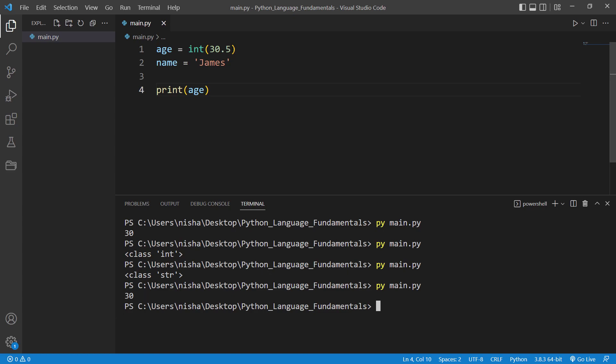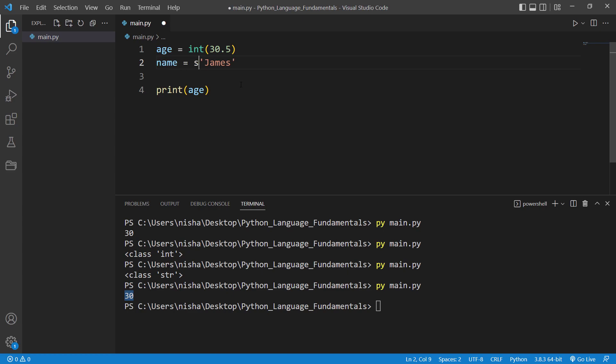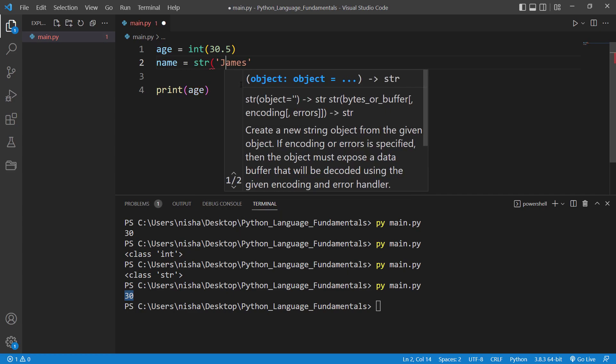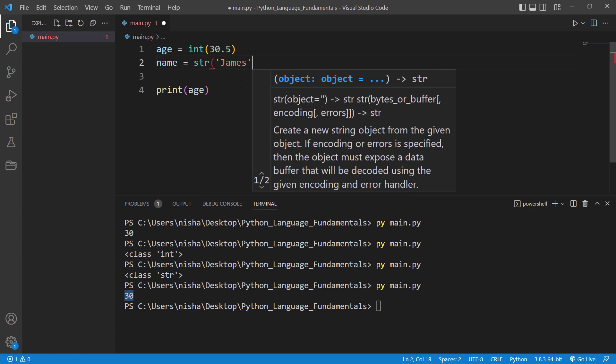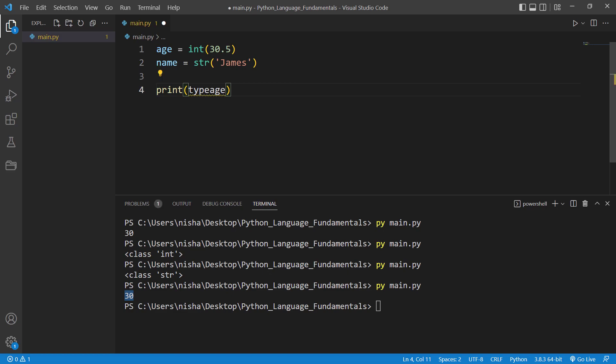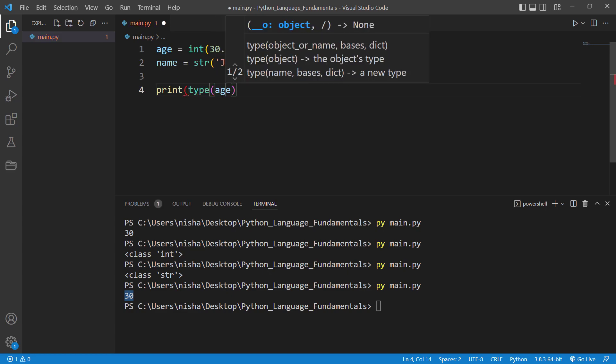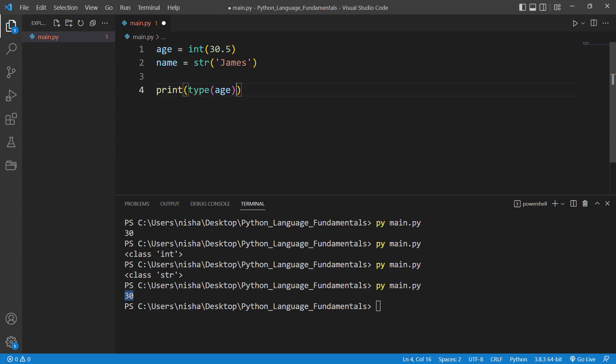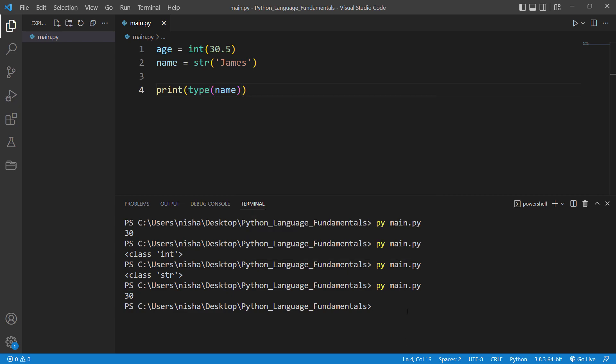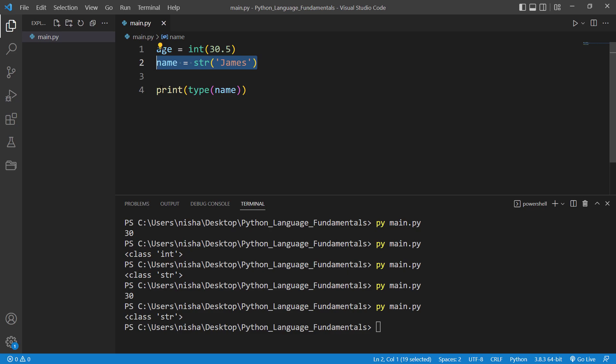Okay, so for string it's gonna be like this if you would like to explicitly assign a data type. So now this time around if I say type and then name, it's gonna still be class of string. You see, this one is string.